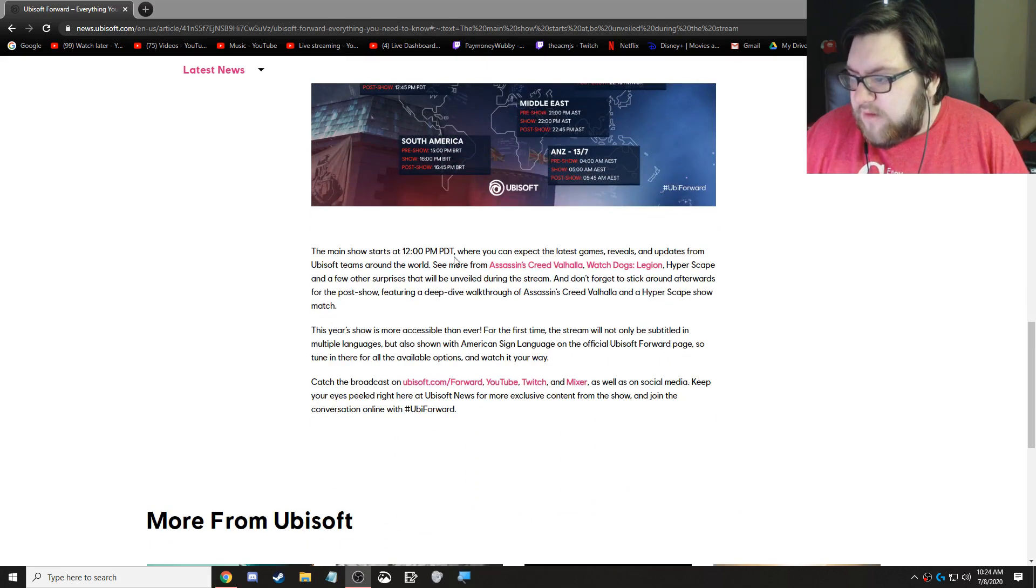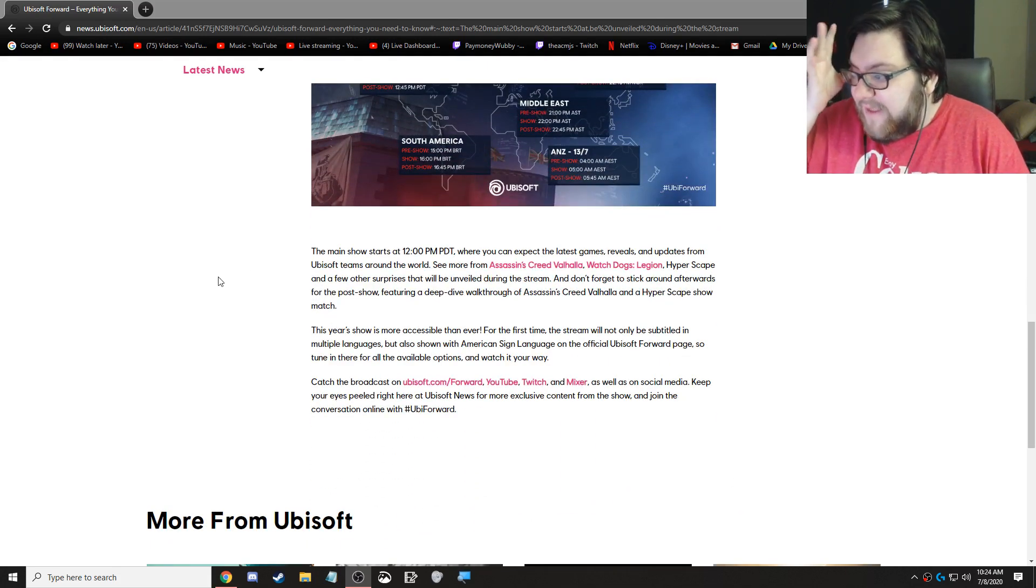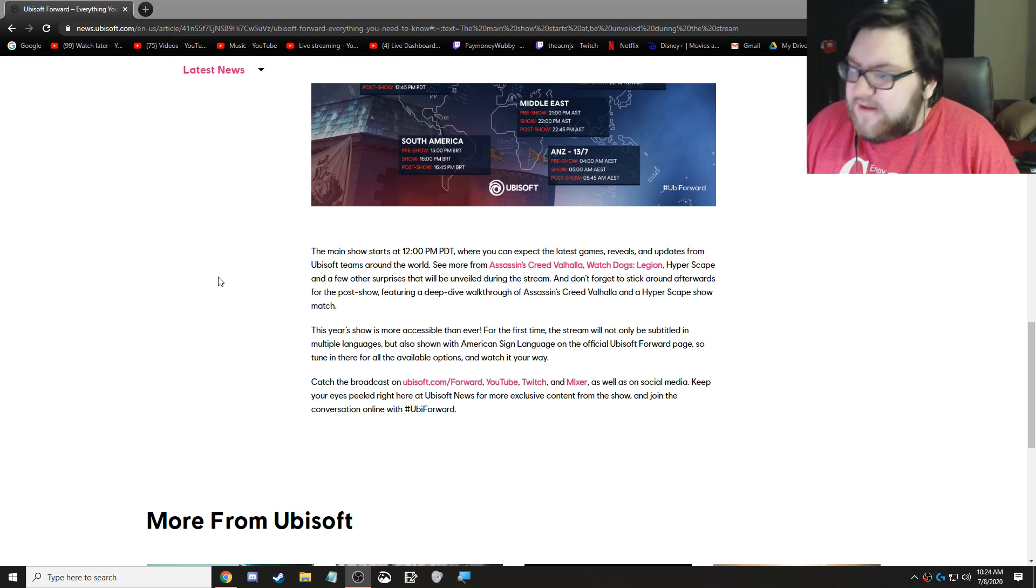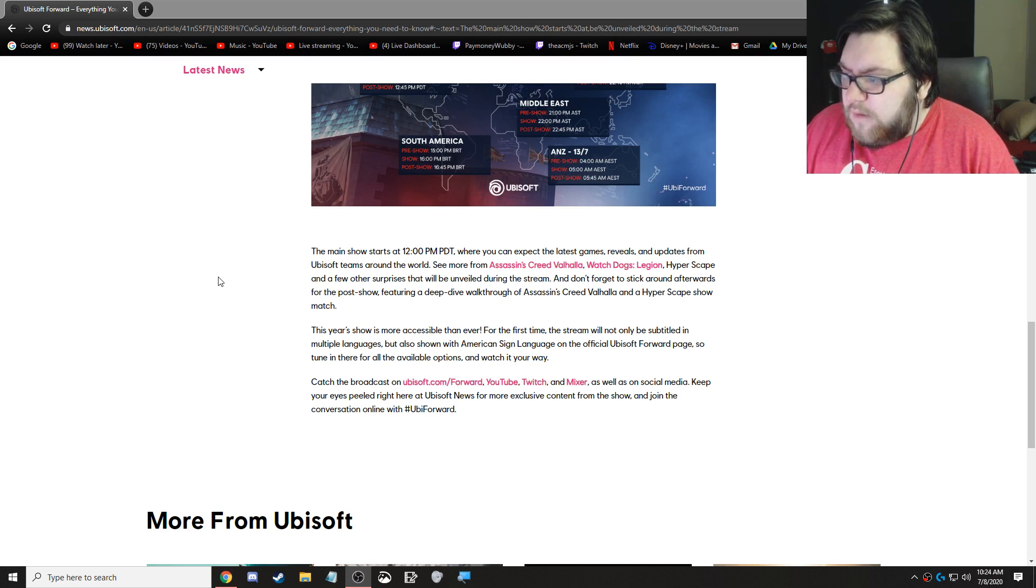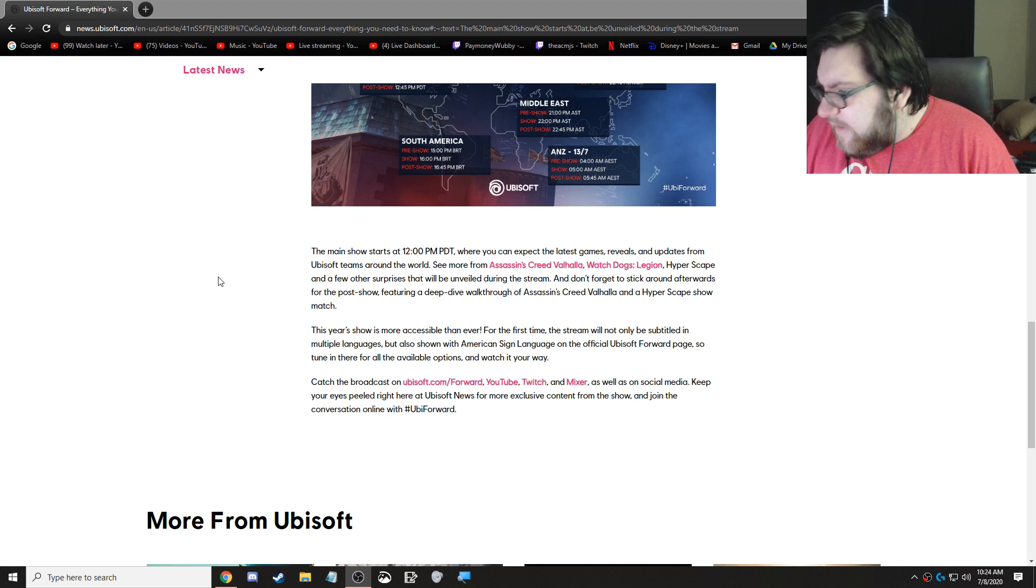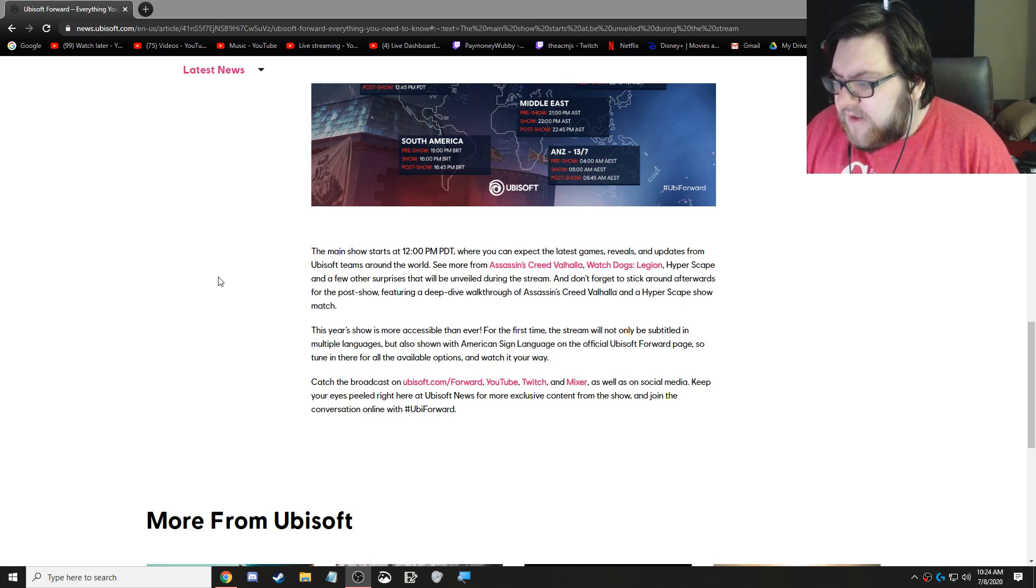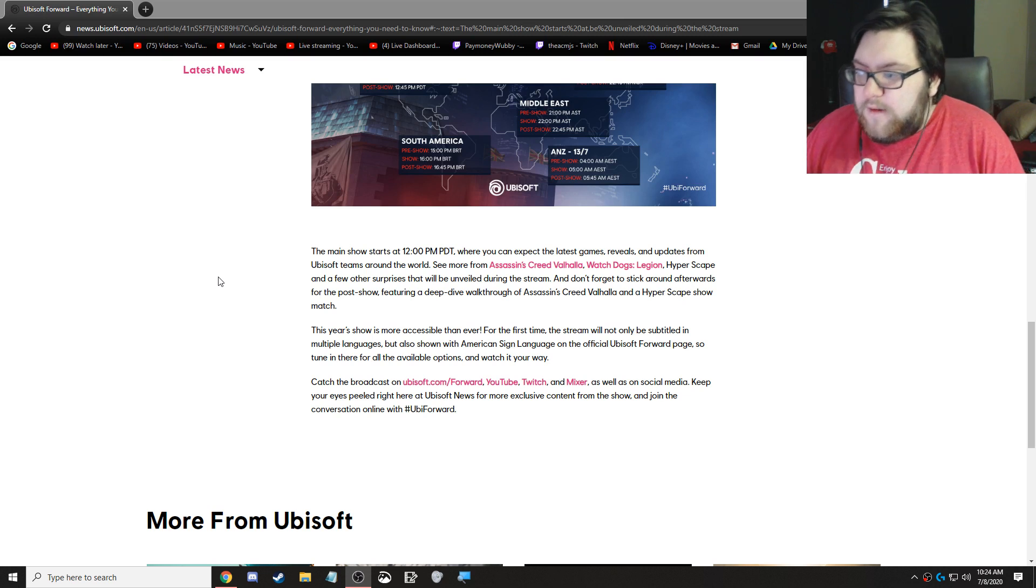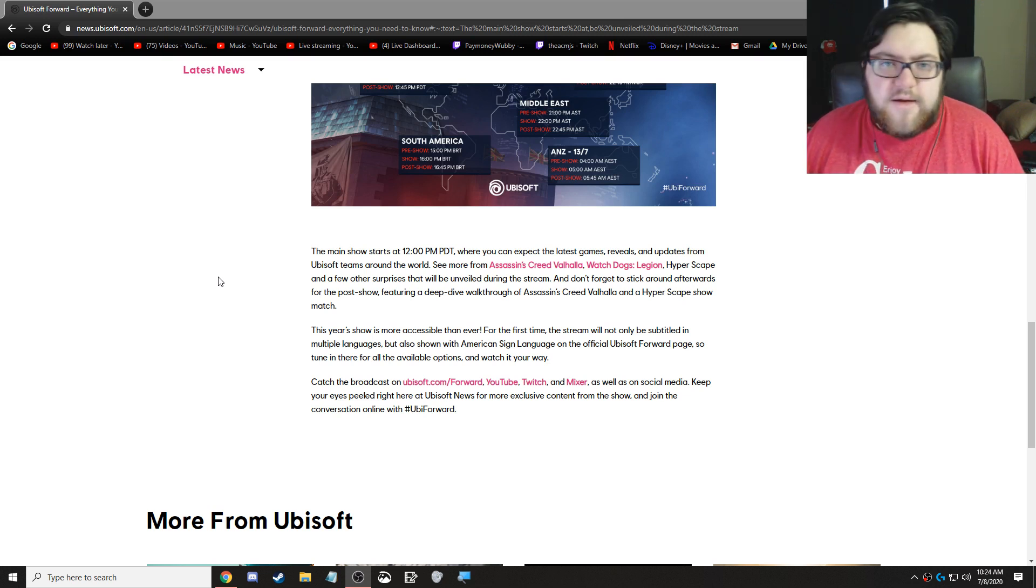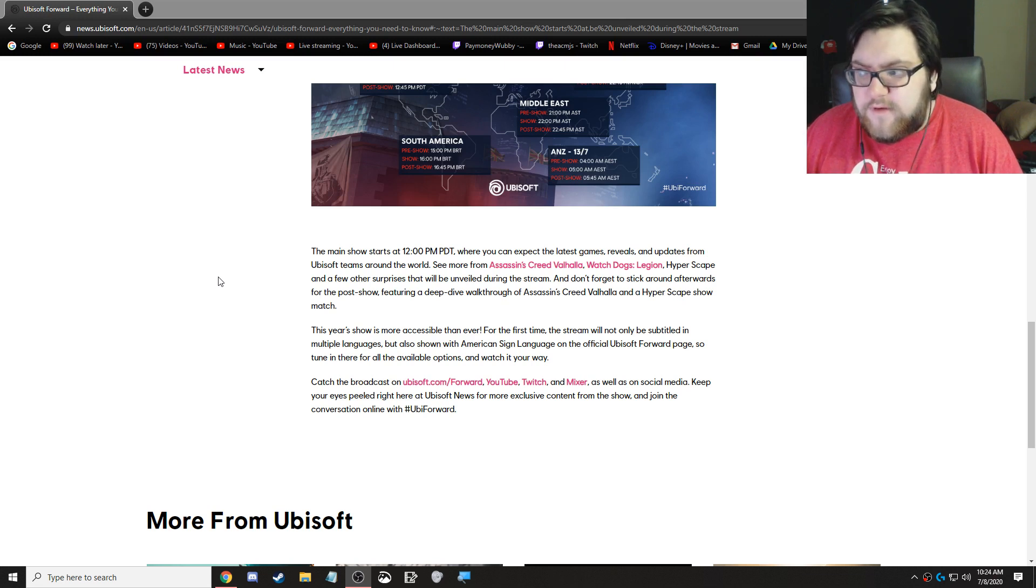The main show starts at 12 p.m. PDT, where you can expect the latest games, reveals, and updates from Ubisoft teams around the world. See more from Assassin's Creed Valhalla, Watch Dogs Legion, HyperScape, and a few other surprises that will be unveiled during the stream. So, I'm interested in Valhalla and then the other surprises that they have during the stream.